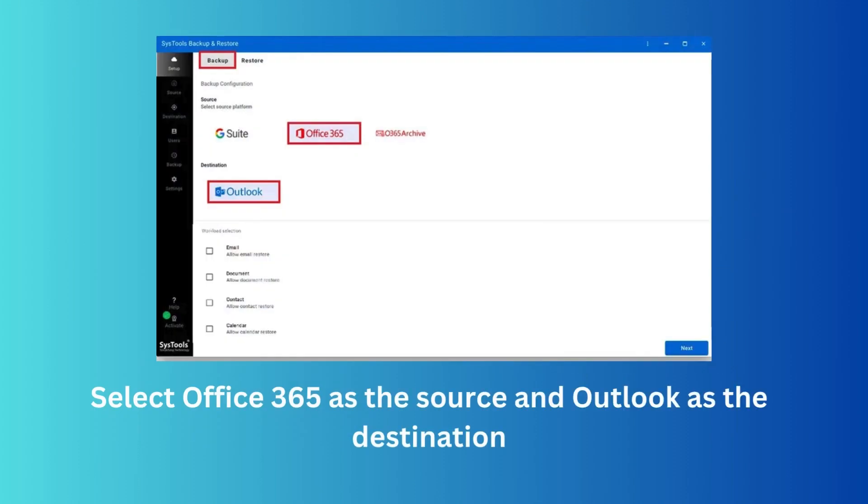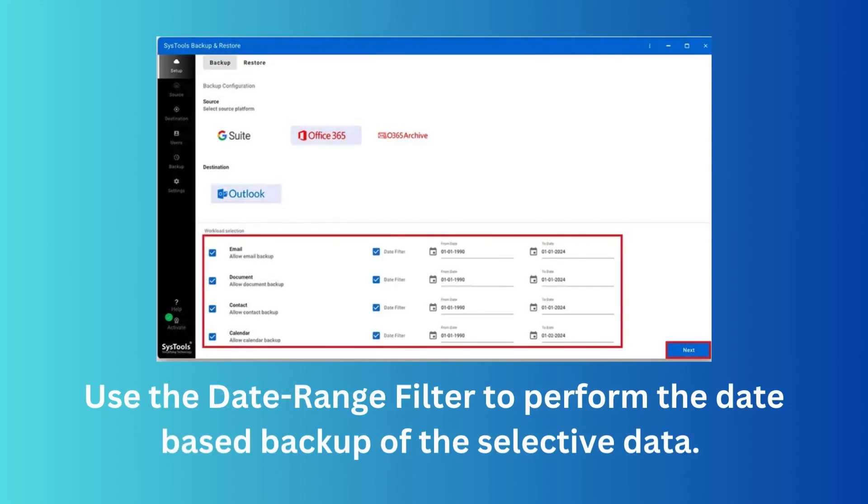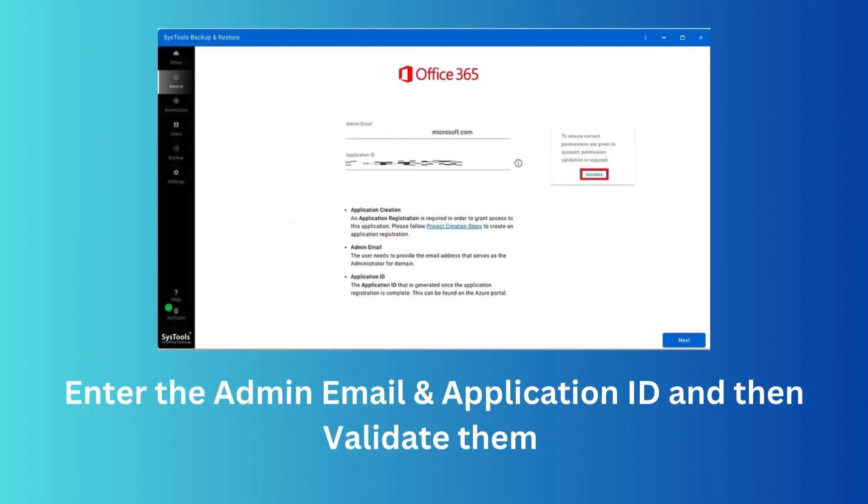Select Office 365 as the source and Outlook as the destination. You can use the date range filter to perform date-based backup of selective data. Enter the admin email and application ID, then validate them.